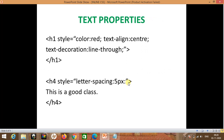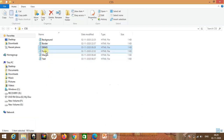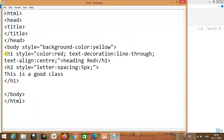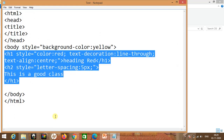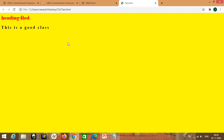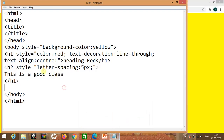Let's move on to the text properties. Here you can see we have to put style color red. And if we want to align the text, we can use text-align and text-decoration. We have applied different text properties in this code and we are going to run it. Here you can see 'this is a good class' — the letters have been separated by 5 pixels. In this code, letter-spacing is 5 pixels. So this is the text properties — you can use them to set different features of the text.